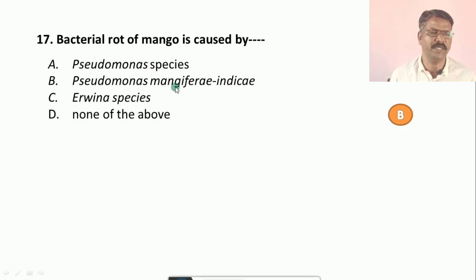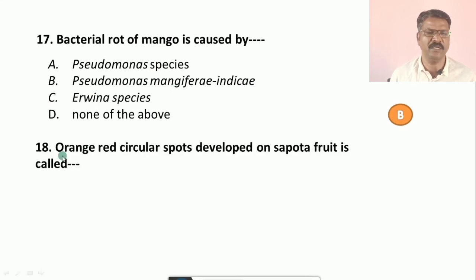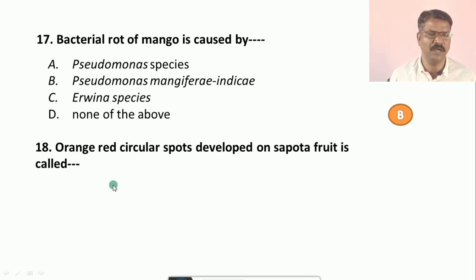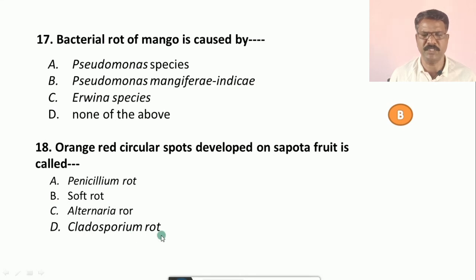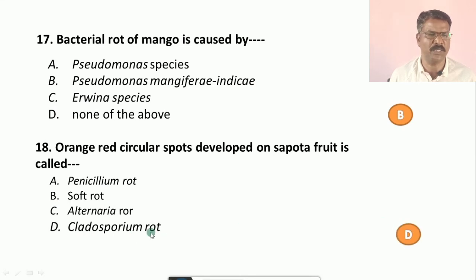Question number eighteen: Orange-red circular spots developed on sapota fruits is called — options are: a) Penicillium rot, b) soft rot, c) Alternaria rot, d) Cladosporium rot. The correct option is d, that is Cladosporium rot.